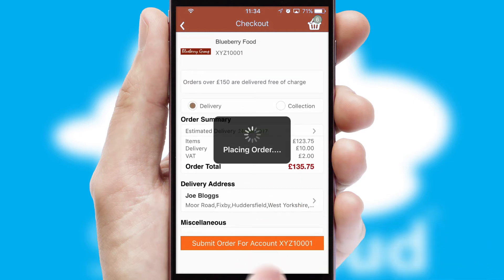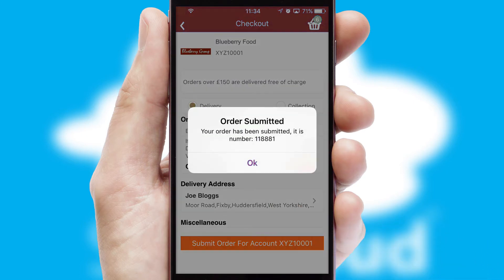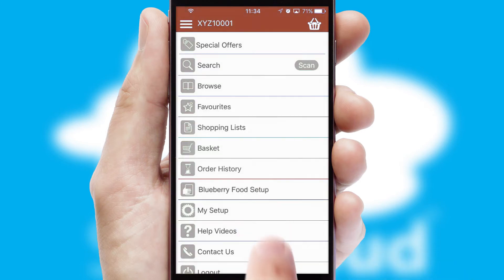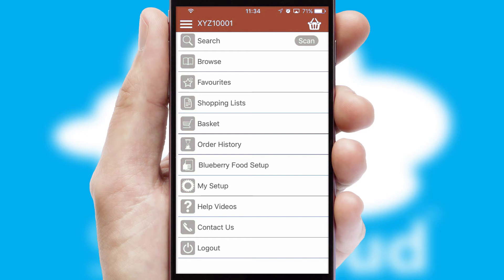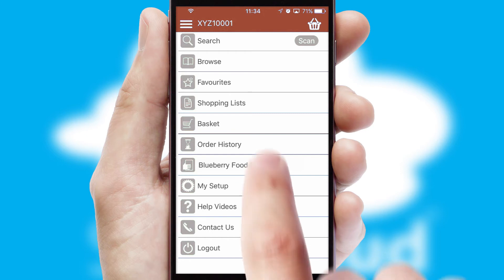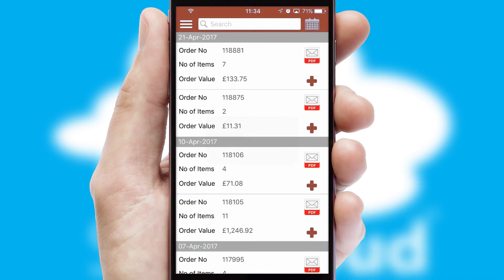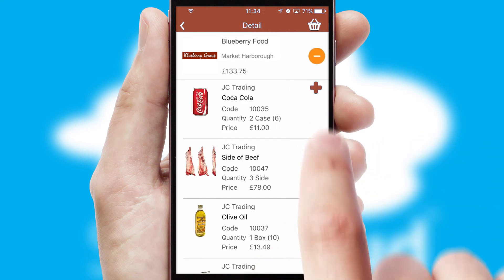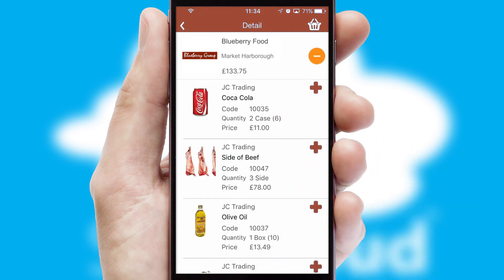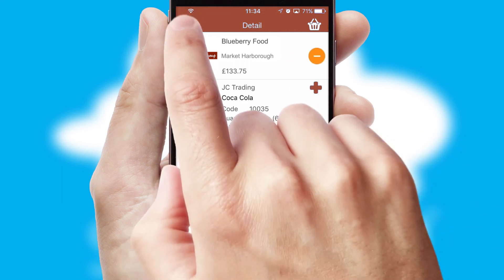Finally, after submitting the order, you and your customer will receive a PDF confirmation and the order is imported into your ERP system. A full and complete order history is available in the app and, for time-saving purposes, you can even reorder from previous ones.